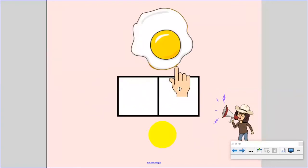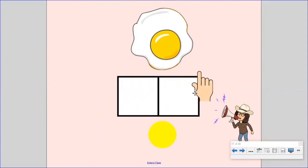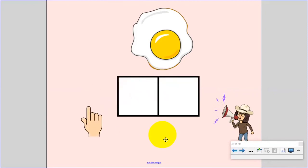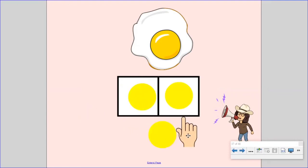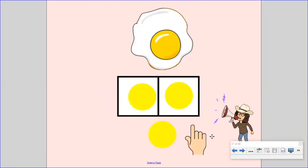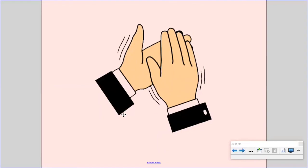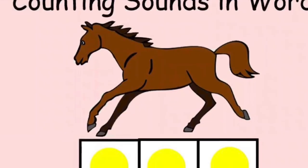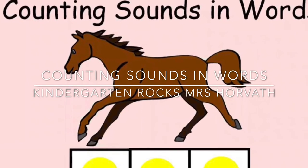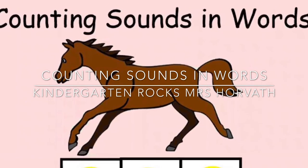Say the word egg. Now, stretch it. Egg. Now, let's count the sounds. Put one finger up for each sound. Egg. Did you put up one, two fingers? You are right. The word egg has two sounds. Give yourself a round of applause.